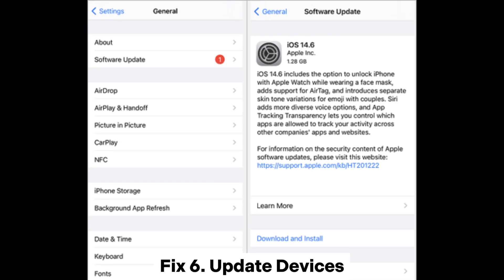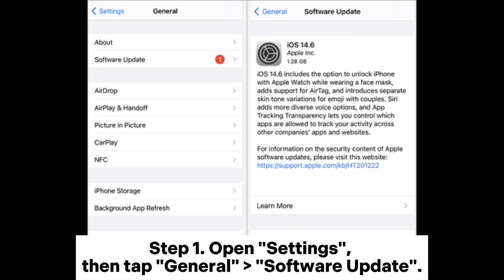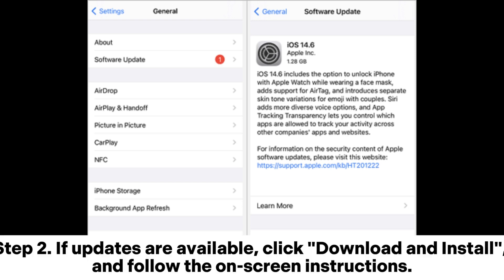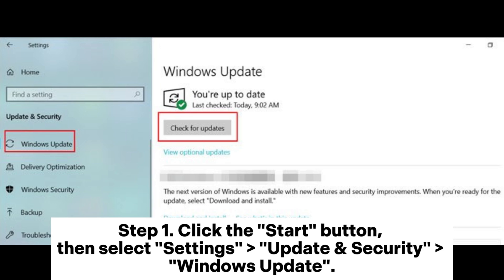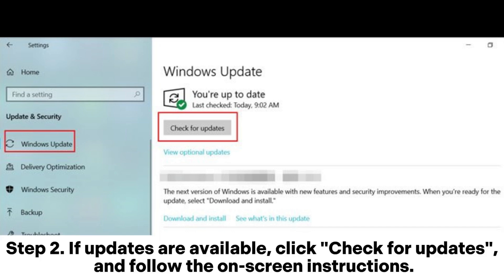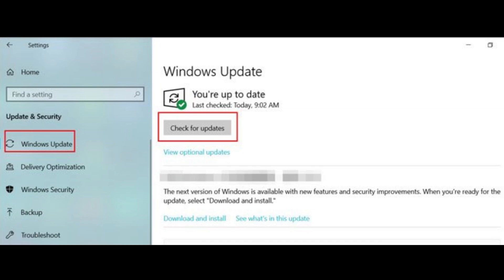Fix 6: Update Devices. For iPhone — Step 1: Open Settings, then tap General > Software Update. Step 2: If updates are available, click Download and Install, and follow the on-screen instructions. For PC — Step 1: Click the Start button, then select Settings > Update and Security > Windows Update. Step 2: If updates are available, click Check for Updates and follow the on-screen instructions.